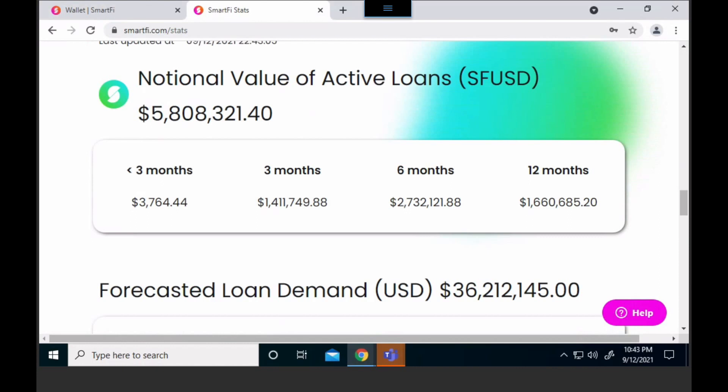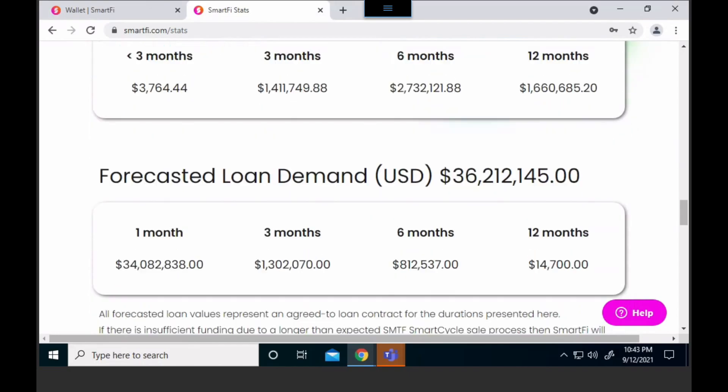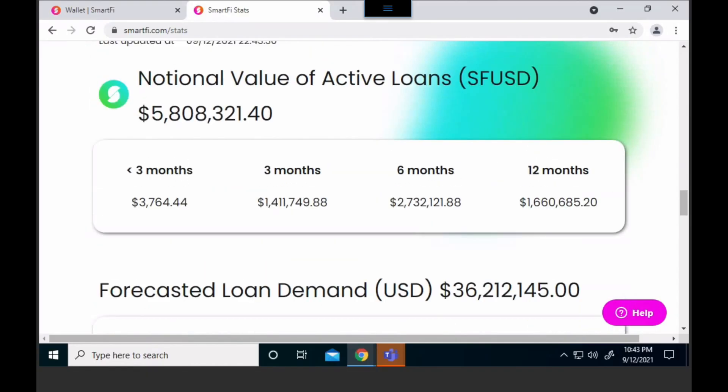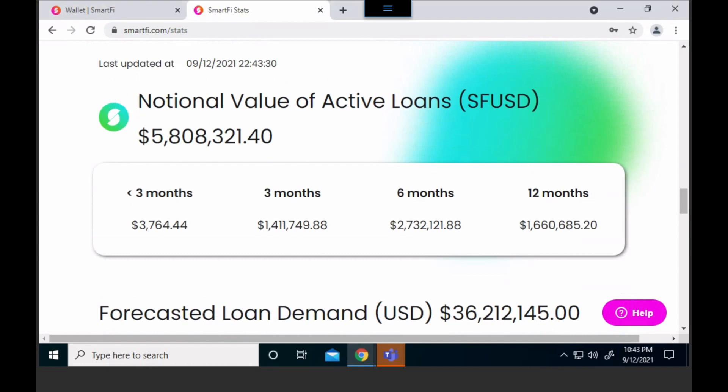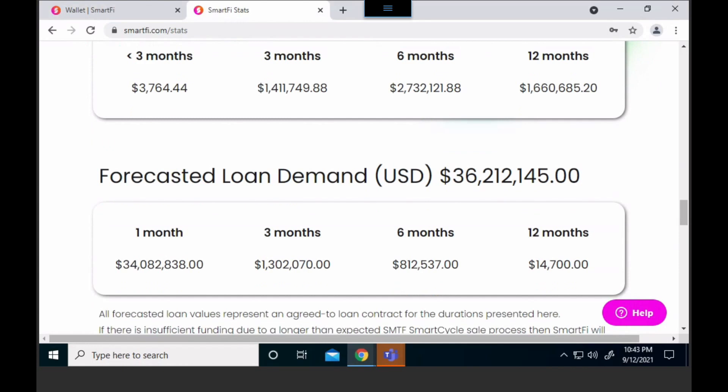This shows you the notion of value of active loans. The importance of this metric shows you how many loans have been funded. And down below you can see the forecasted loan demand — this is the demand that people have currently signed contracts to fund loans — and you can see the spread between the two. If the notion of value of active loans is a lot smaller than the forecasted loan demand, you know that there's a great buy opportunity because there's a big spread.